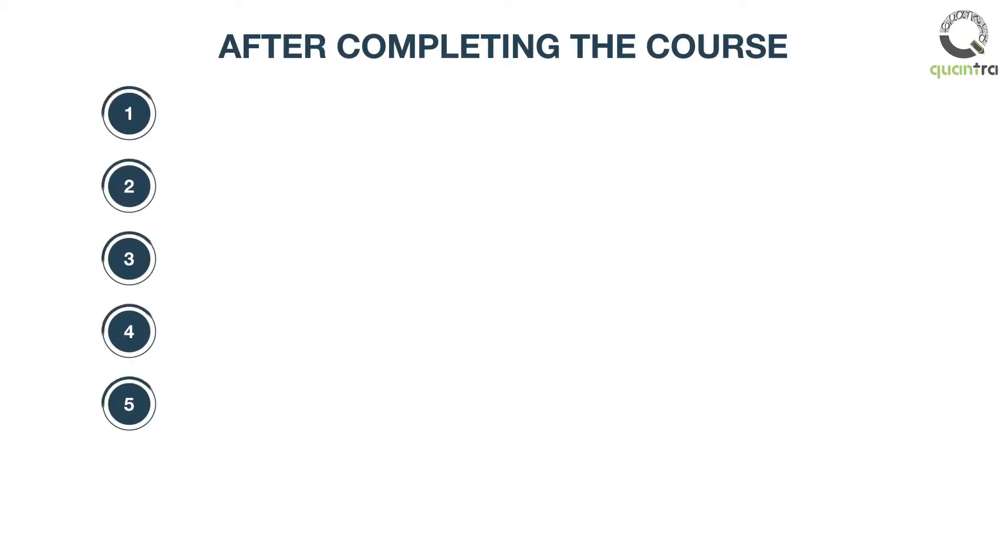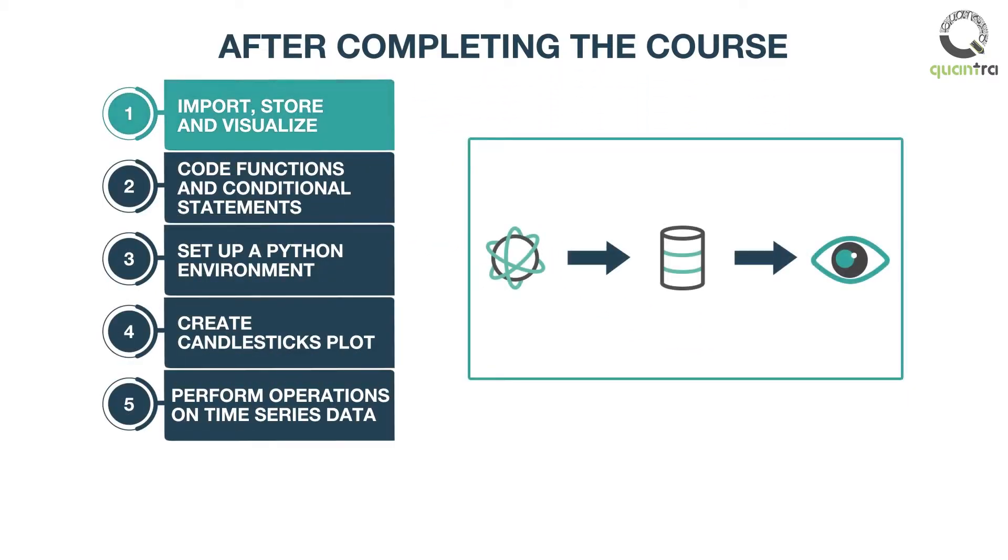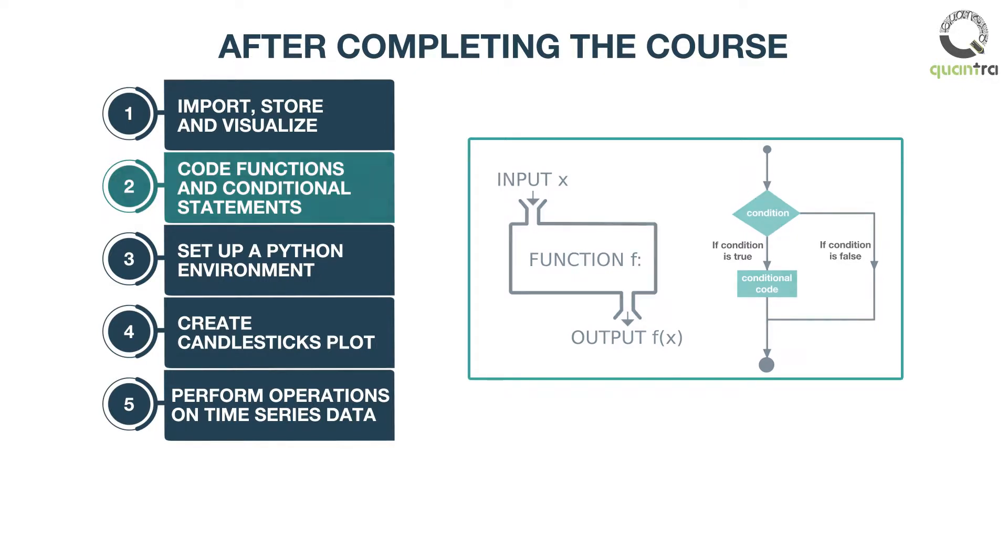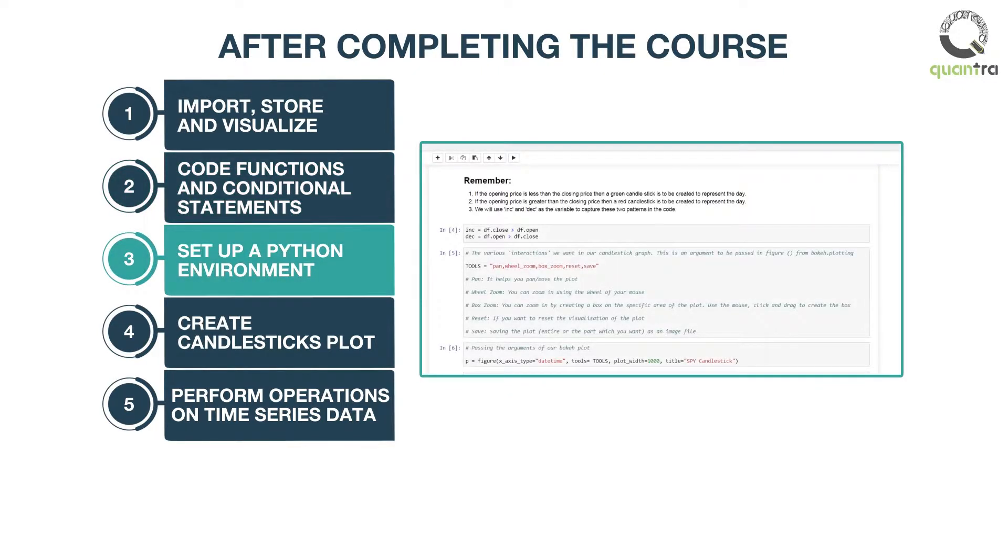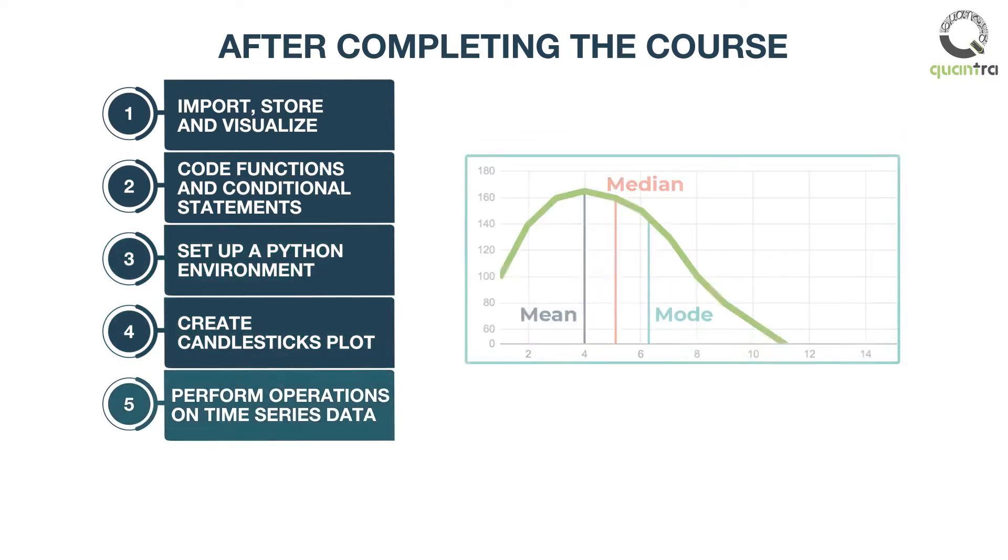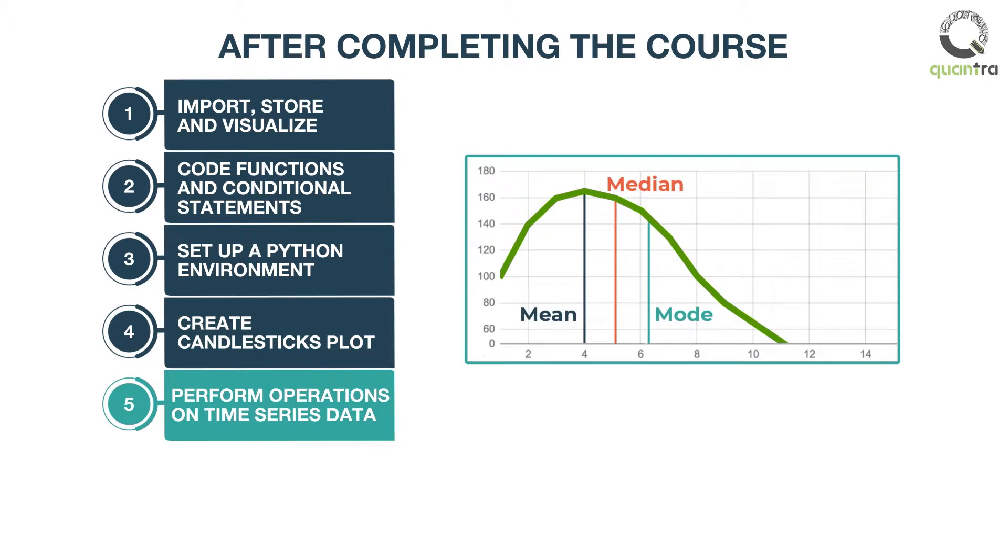After completing this course, you will be able to import, store, and visualize financial markets data, code functions, control and conditional statements, set up a Python environment on your local machine, create candlesticks plot and identify trading patterns, and perform mathematical and statistical operations on time series data.